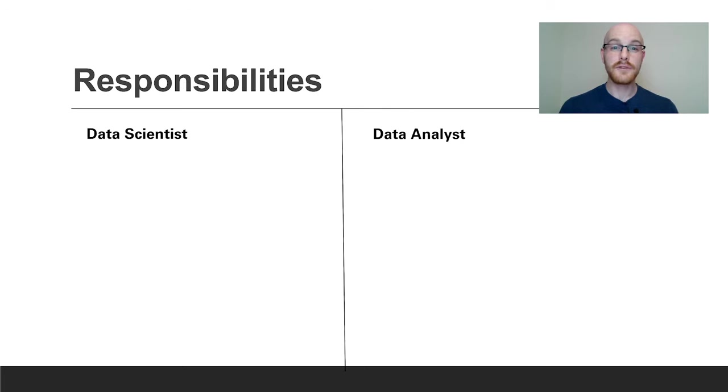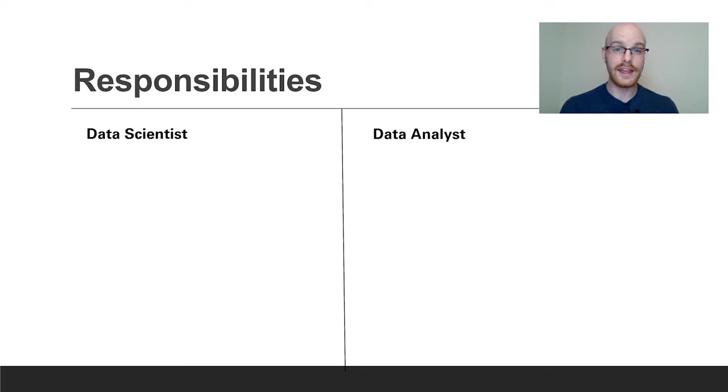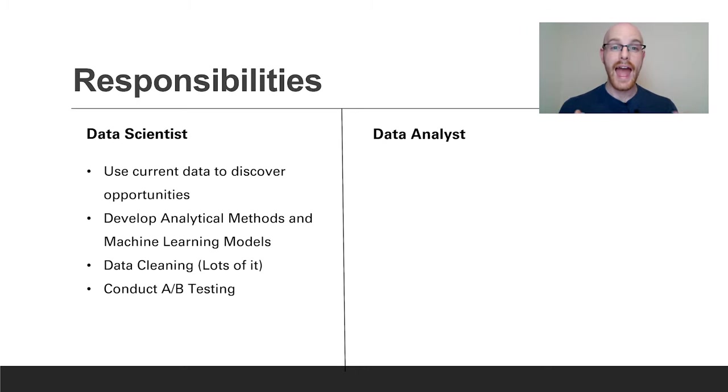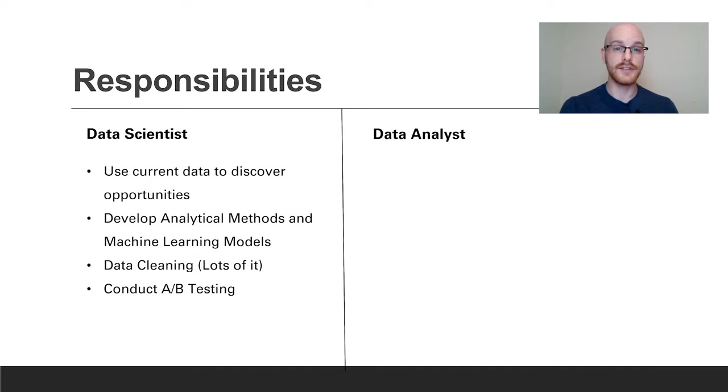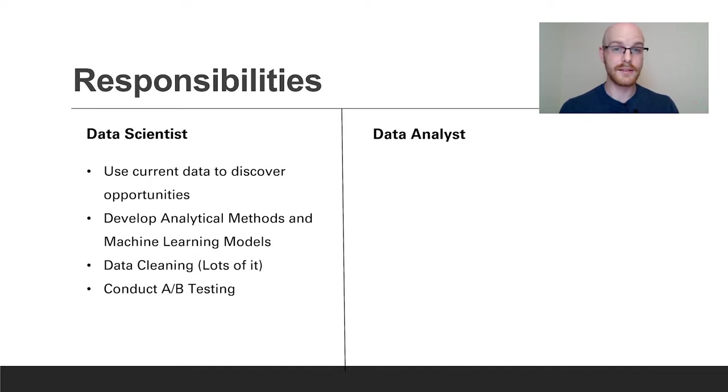So let's start off with responsibilities. What kind of things are you going to be working on in your actual job? Let's start off with data scientist. As a data scientist you're going to be using your data to discover opportunities, which means you're going to be using your current data to find trends and patterns that are going to affect the future business that you are working in.